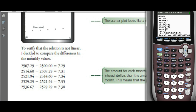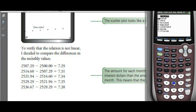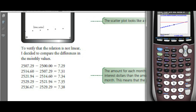Extend the window beyond 12 months — let's make it 15 or maybe 24 months. When do we reach $2,600? Use second CALC, intersect, and move along the straight line to find the intersection.